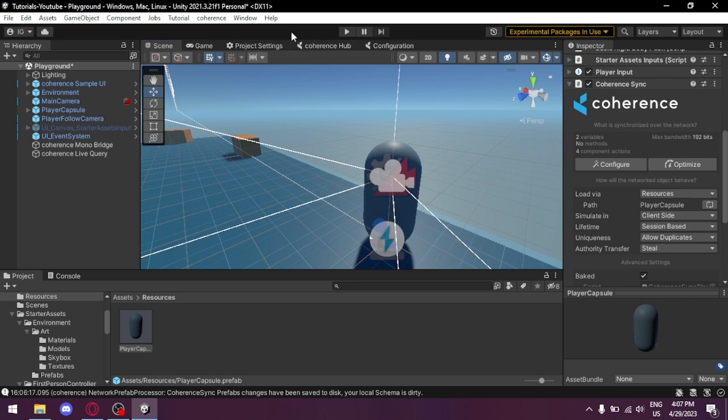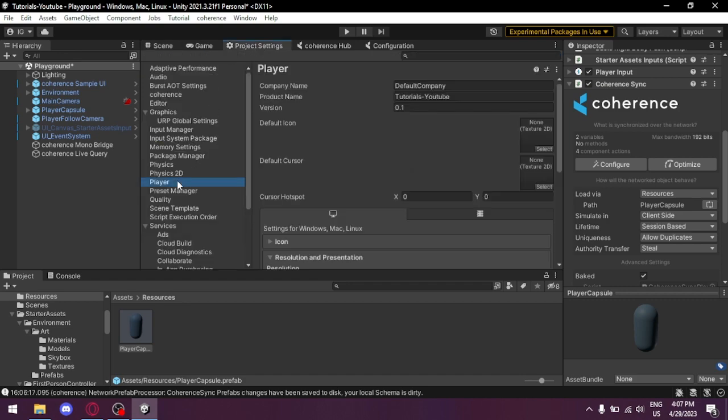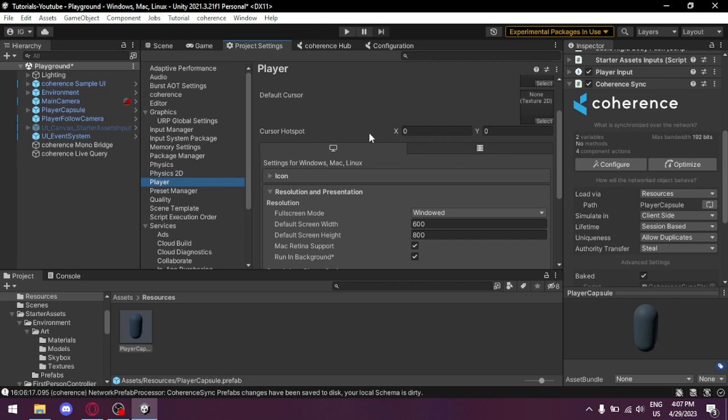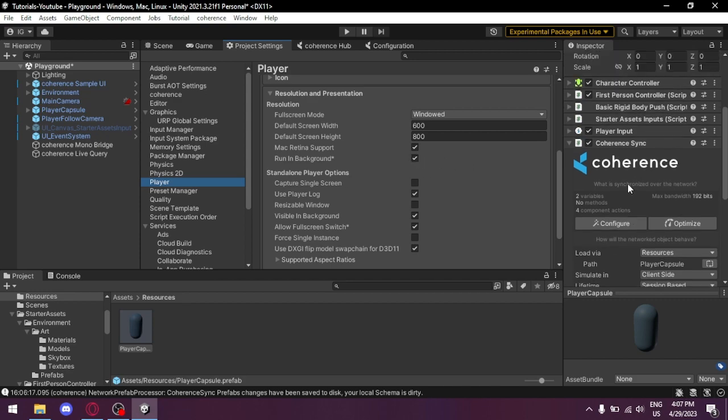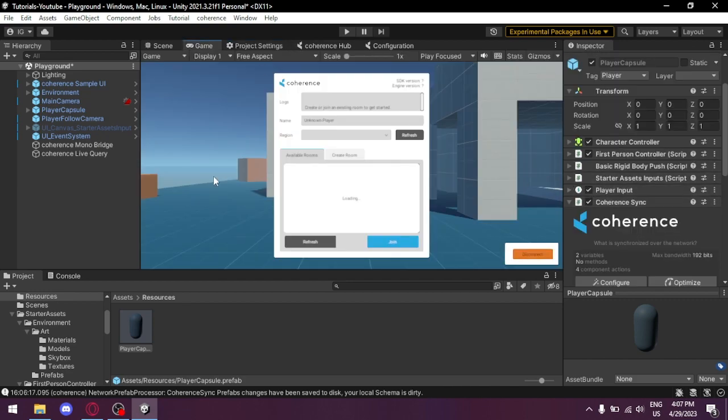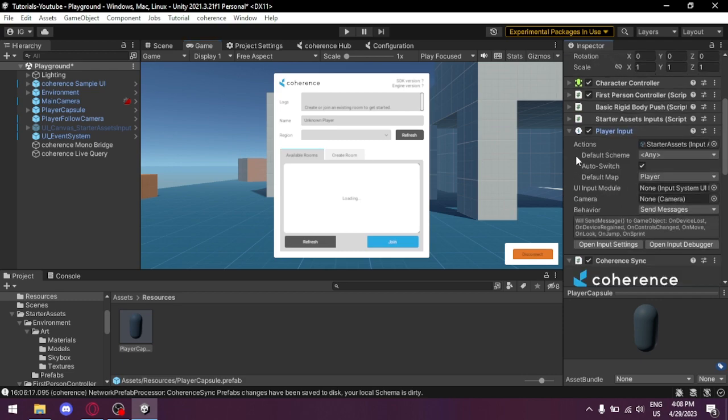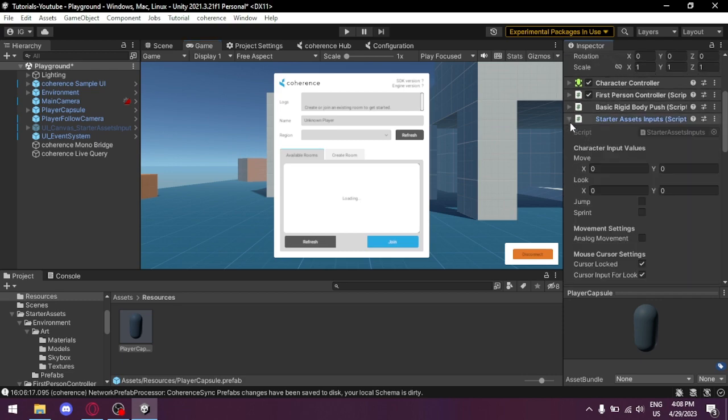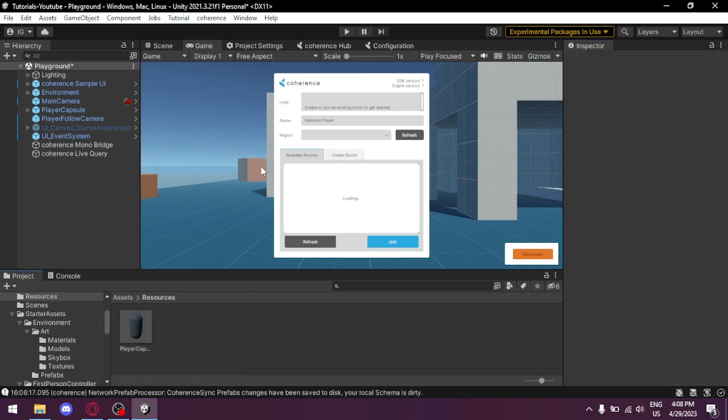Now we're gonna test it. To test it we need to make sure that the project and the build game can run in background. Go to Project Settings, Player, select your system, and choose Run in Background. Also make sure you can use your mouse by going to Player Inputs and disable the cursor lock. Save.